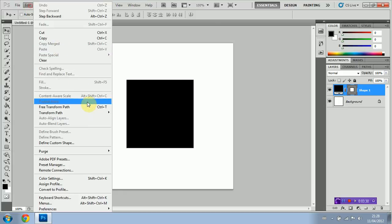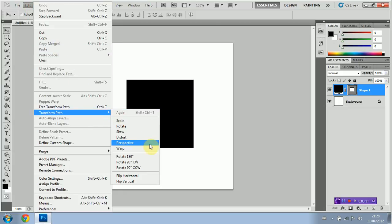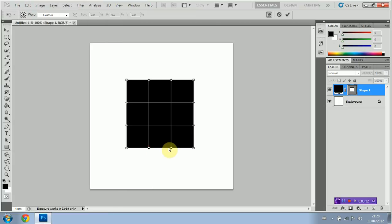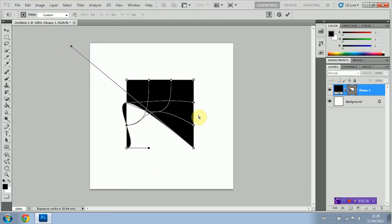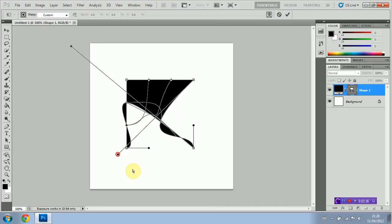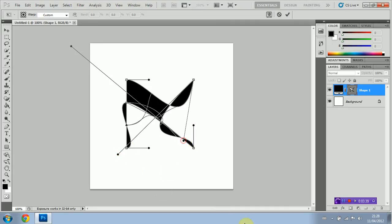Definitely recommend playing around with that when first trying out the shape tool because it's really great. Create some awesome logos, whatever you have in mind, with editing the shape using the warp function.